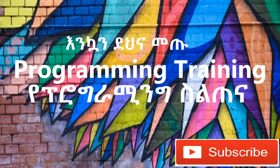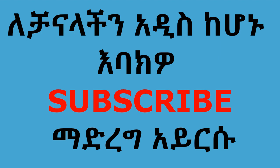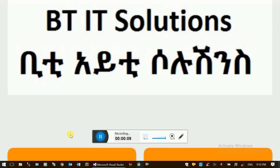Hello, my name is Achoo. This is Introduction to Visual Studio with C-Sharp video series. This is the first video. This is C-Sharp Looping.